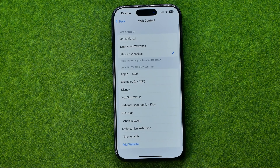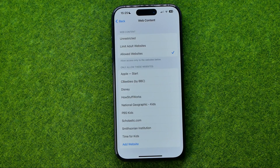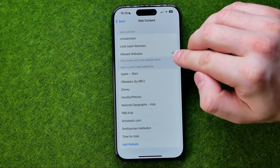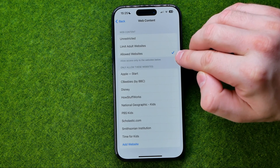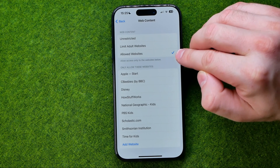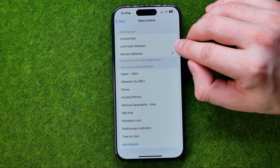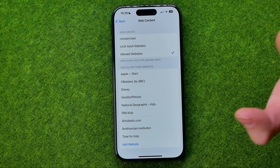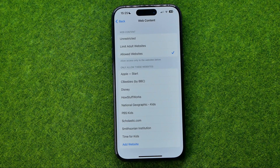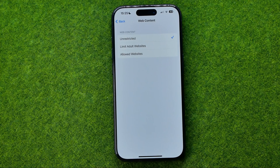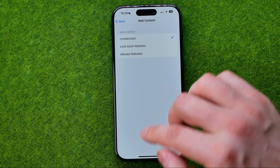If we get into it, most likely you can find out that on your device it is set to Always Allow or Limit Adult Websites. All you have to do to fix that issue is just select Unrestricted.